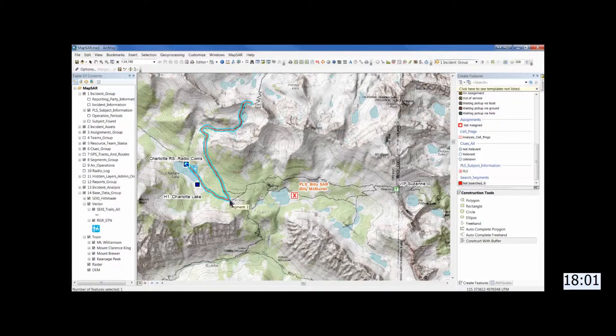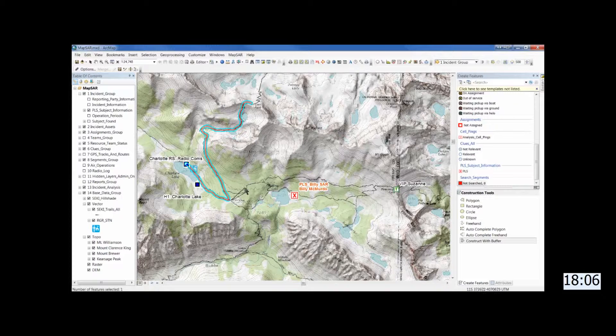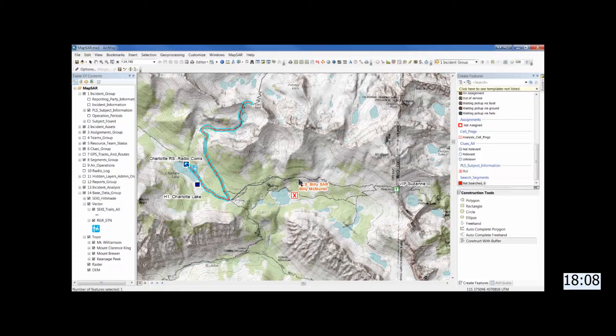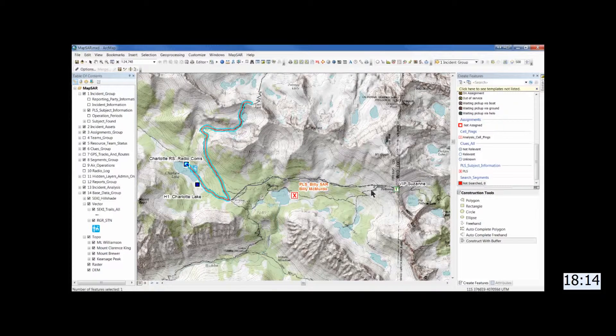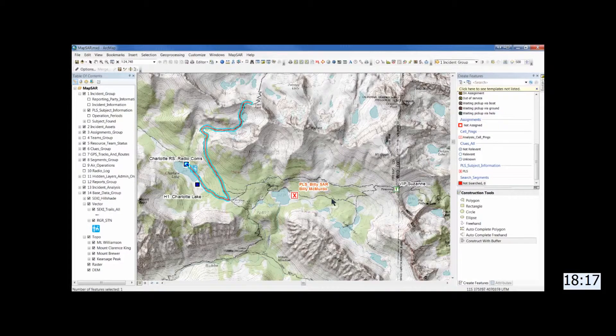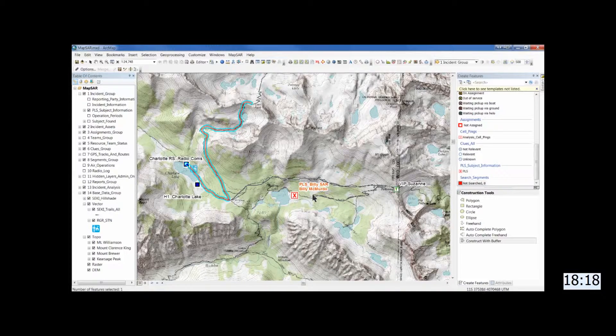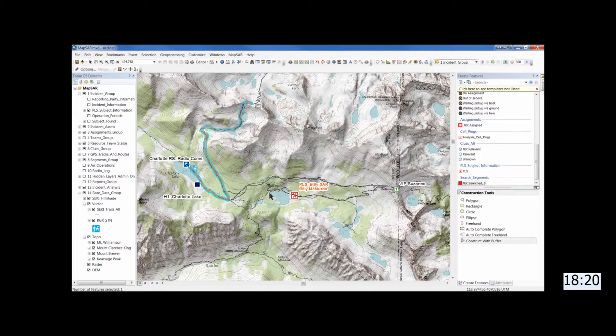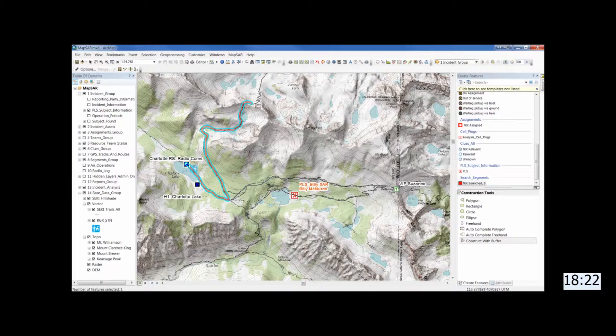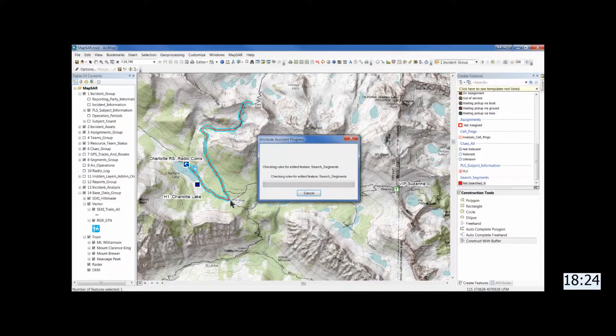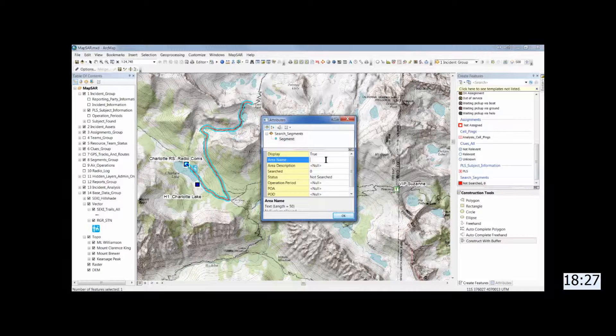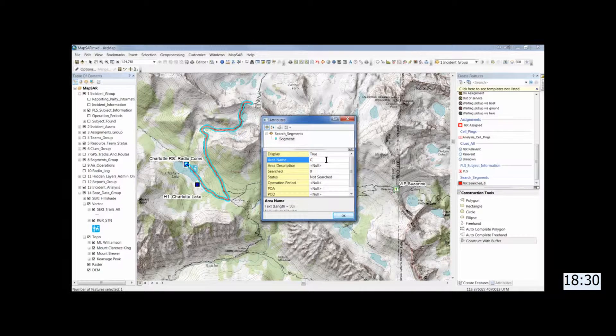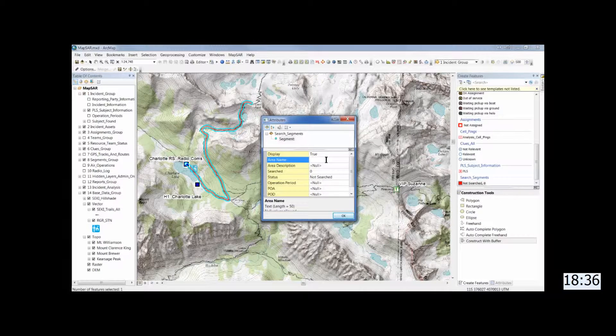And now we'll do the same thing on the high trail up to Kearsarge Pass. And you just click to start the line and then just draw it. And then we'll have it come back down the lower trail. Click to end. Again, it'll be segment 2 and fill in the information from Charlotte to Kearsarge Pass and back the lower trail.